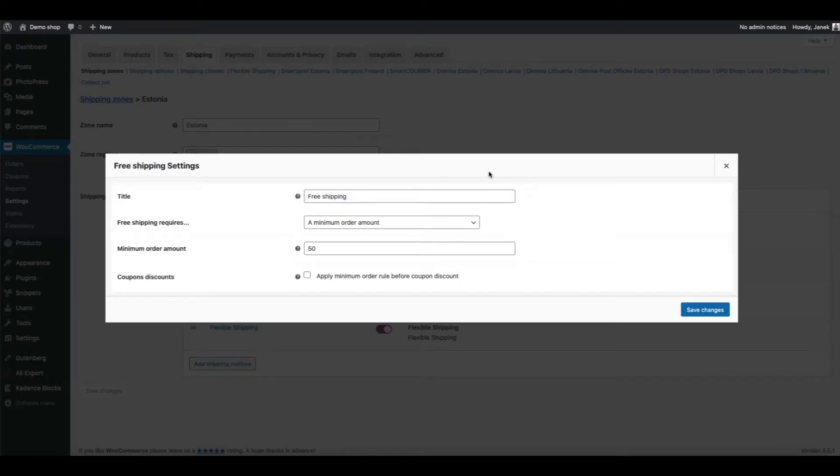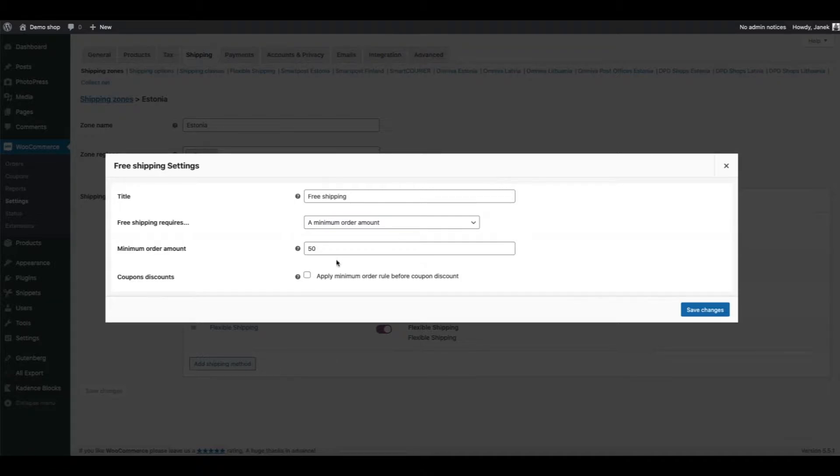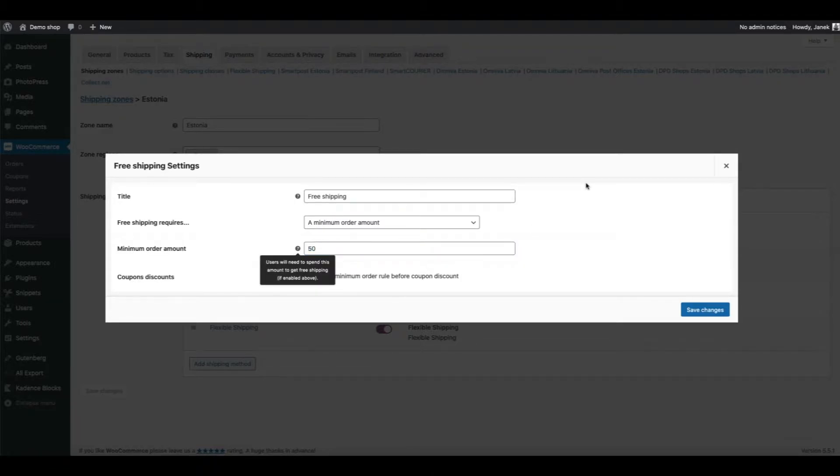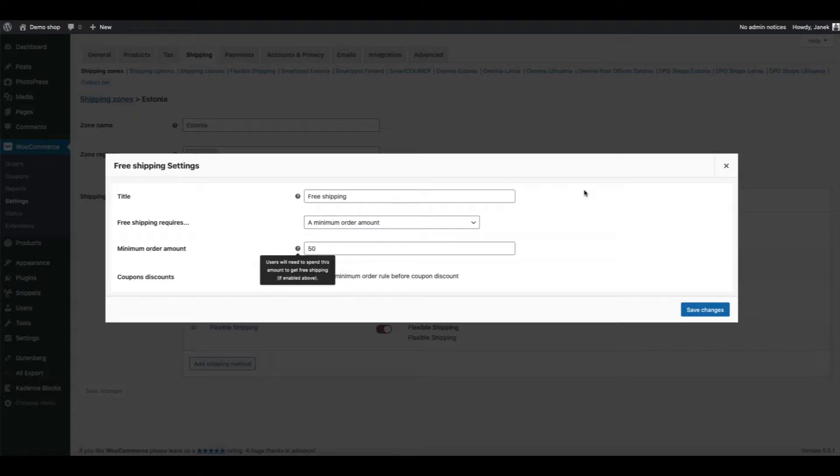Sometimes it happens that you set up a minimum order amount to get free shipping, for example $50. And now you want to advertise this to your customers. Out of the box, WooCommerce does not have the option to do that.